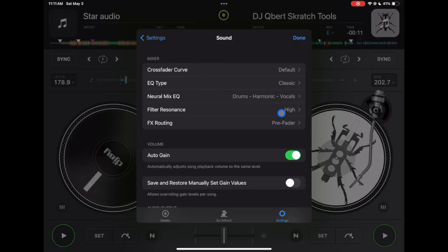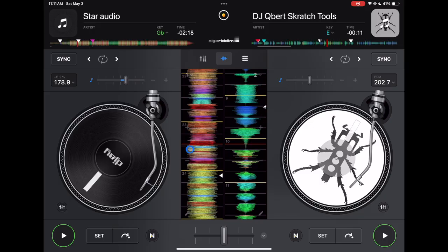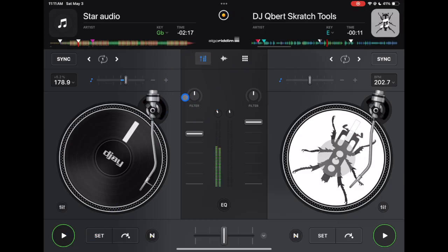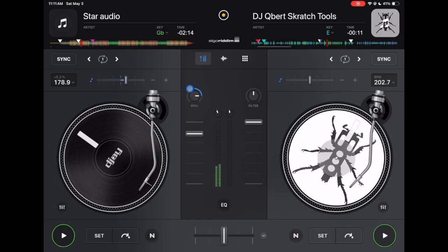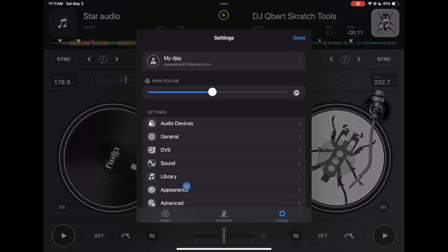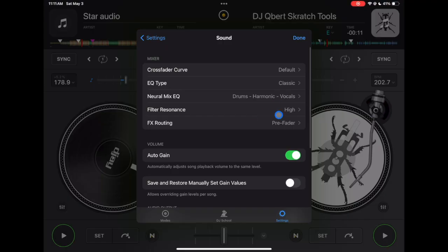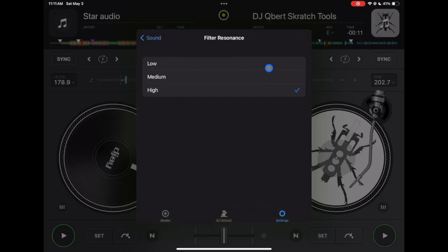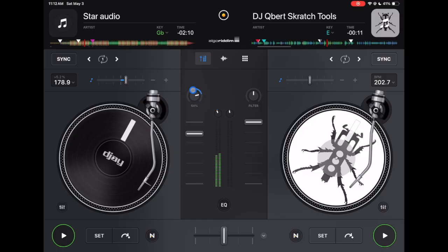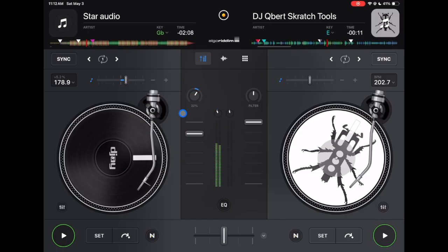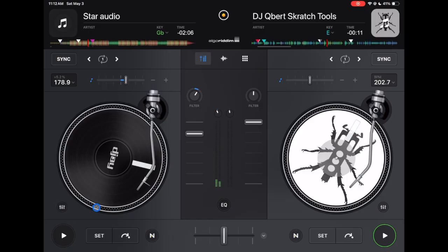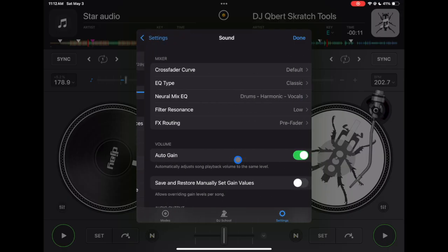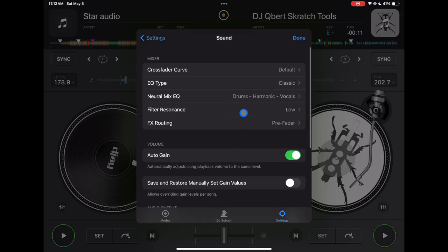Filter resonance. This adds kind of like a resonance sound to when you use the filter. So listen to it on high, so it adds like a resonance. It doesn't just take out the lows, it takes out the lows and adds resonance. And then now we can change it to low. So on low it pretty much just takes out either the low frequencies or the high frequencies and does very little resonance. Whichever one you're used to, I like the resonance sound so I keep it on high.